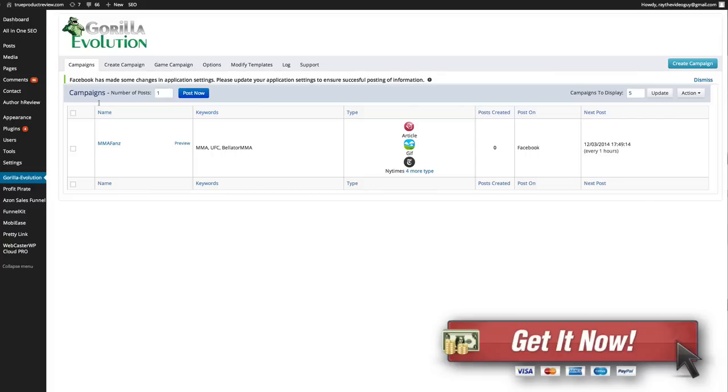Here is my campaign that I created already. You can see my keywords are MMA, UFC and Bellator MMA. Now one thing I have noticed right away that you want to pay attention to is be careful with your keywords.